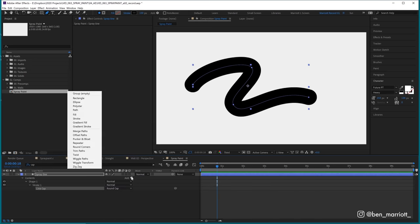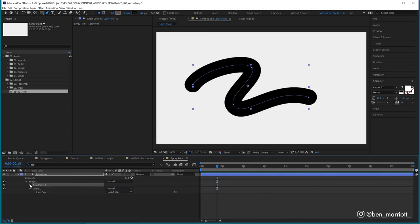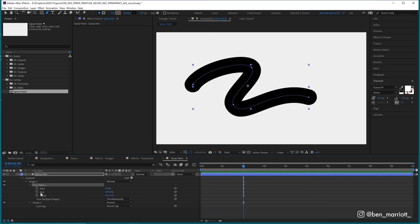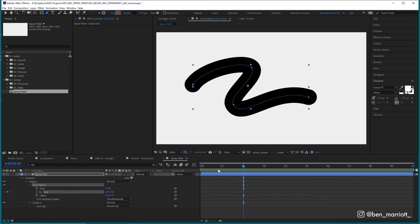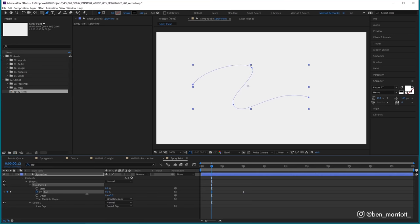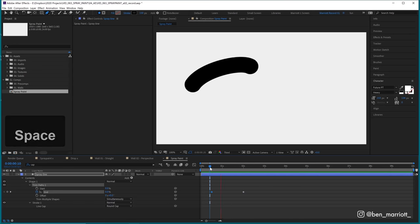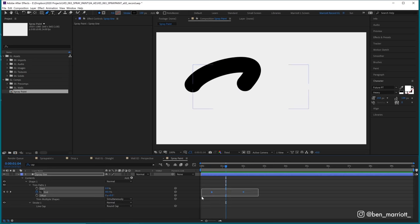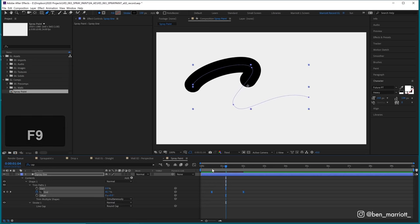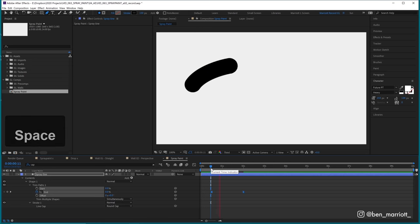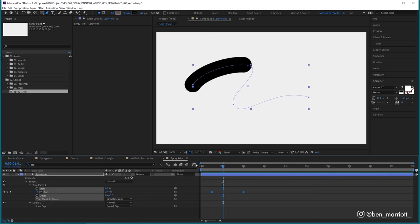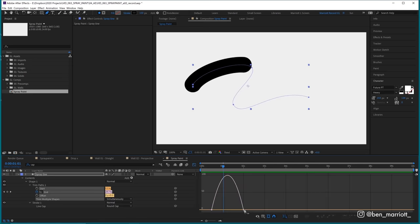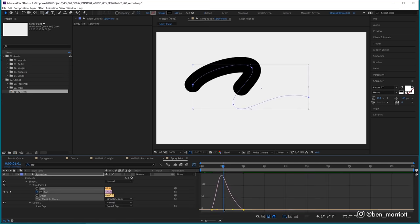Now let's select add over here and choose trim paths, toggle this down here and around two seconds in, we're going to keyframe the end position at 100% and then near the start, I'm just going to drag that down to zero. Now we have our line drawing on, let's easy ease both of those by pressing F9 so it's just a little bit smoother. And then I might just go to the graph editor and tweak those a touch.